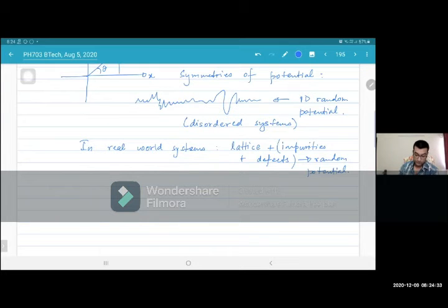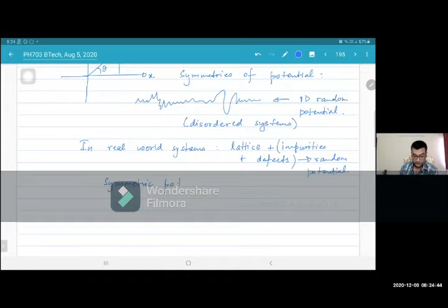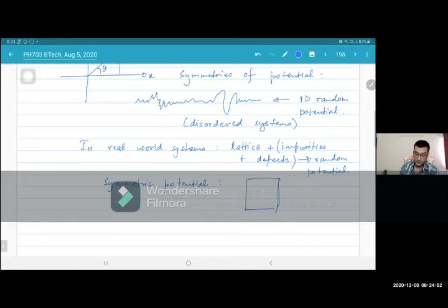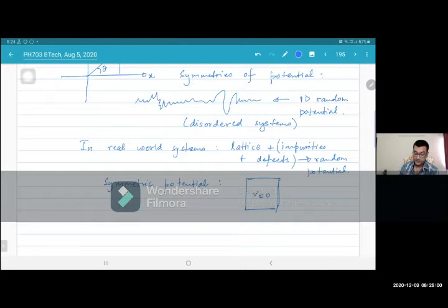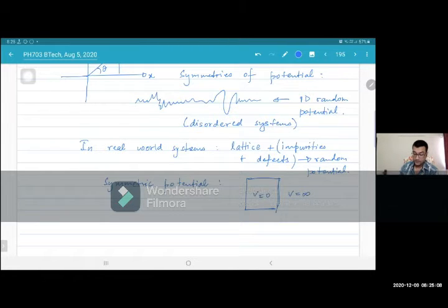So we can have symmetric potentials. What is a symmetric potential? For instance, let's say I have a potential which looks like a box. That means there is some box-like region within which V = 0 and outside which V = ∞. So this is like an infinite potential well.